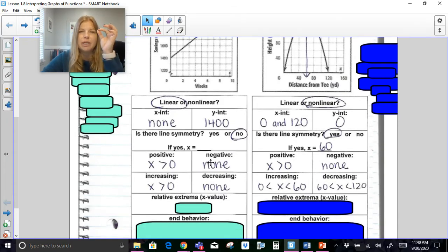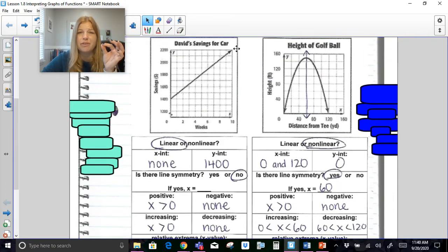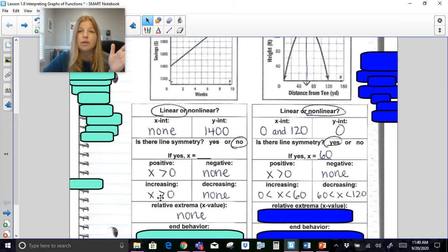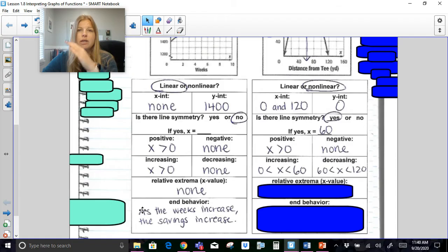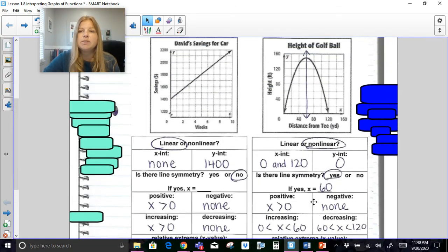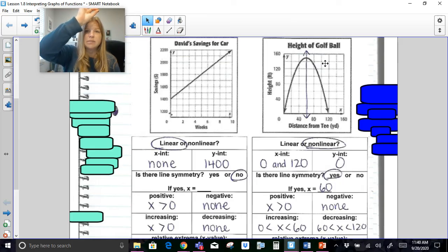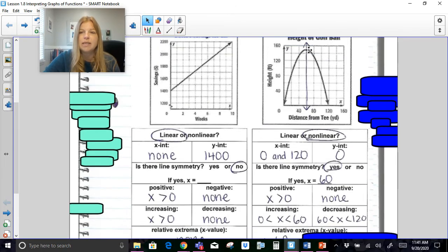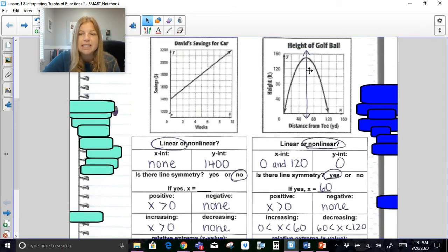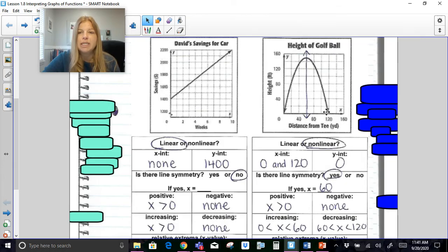Relative extrema is when you have a highest point that is a really important point in the graph. For the savings graph, the graph just goes on forever with no specific highest point, so there's no relative extrema. For the parabola, the maximum point is the relative extrema — it's the point where the golf ball went to its highest point before starting to decrease. Looking at the graph, that point is at x = 60, and the coordinate appears to be (60, 150), meaning after 60 feet from the tee the ball is 150 feet in the air.